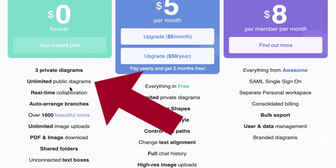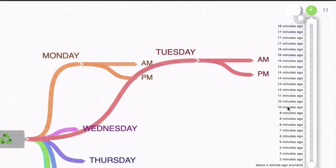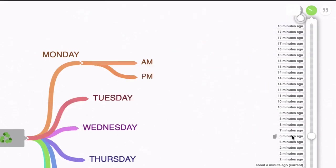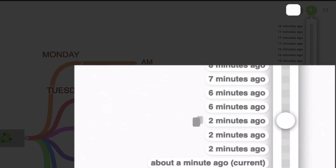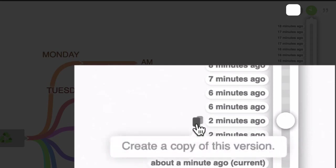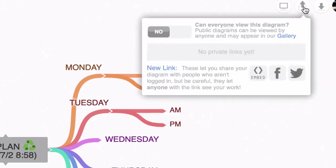With the Free Forever Plan, you also get unlimited public diagrams, which you can share with other people and even give them various types of access rights. You'll see that in action very soon when we get started working with the tool. You also have access to your full change history, which is awesome — if you completely screw up your mind map, you can go back as many steps as you want and reinstate an earlier version or make a copy of it. And you can embed your mind maps on your blog, website, or anywhere else.